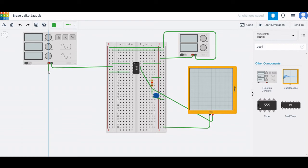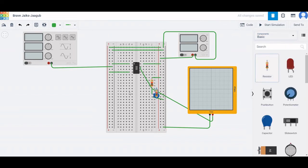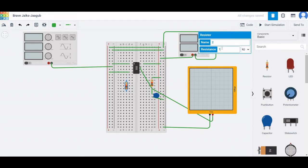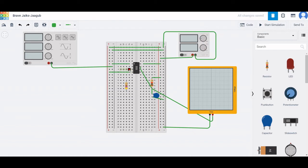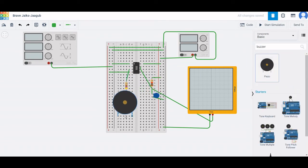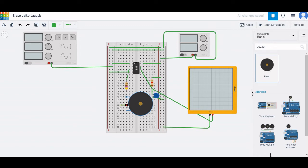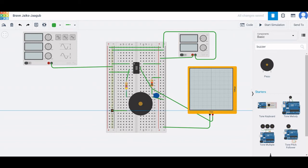Place a second resistor on the breadboard with a value of 470 ohms. From the output terminal of the 555 timer, connect it to terminal 2 of this resistor. Place a buzzer on the breadboard — terminal 1 of the resistor connects to the positive terminal of the buzzer, and the negative terminal of the buzzer connects to the negative rail of the breadboard.